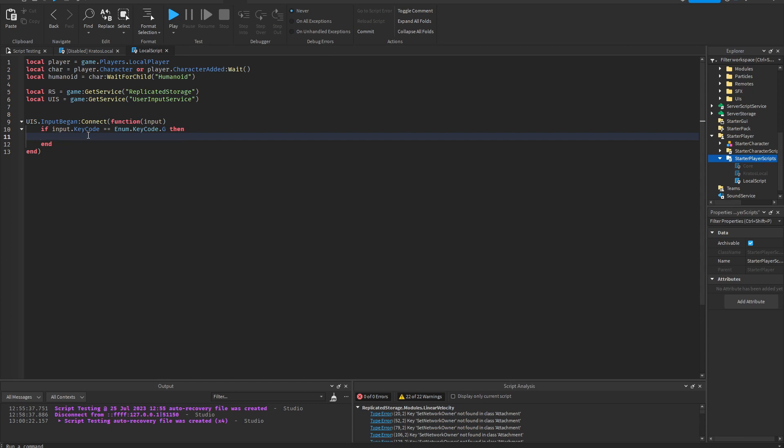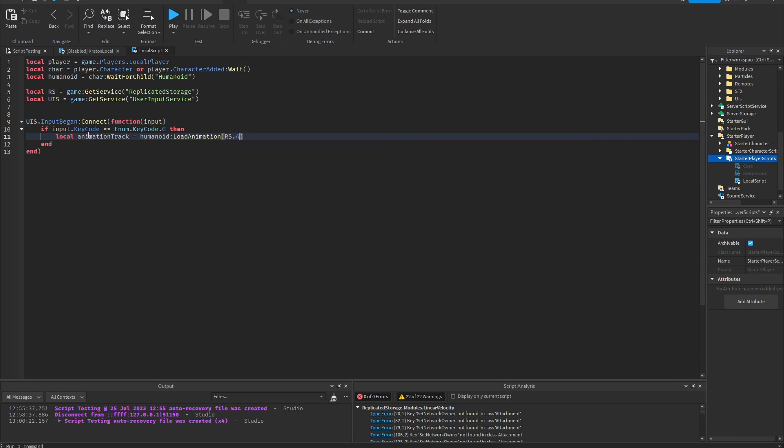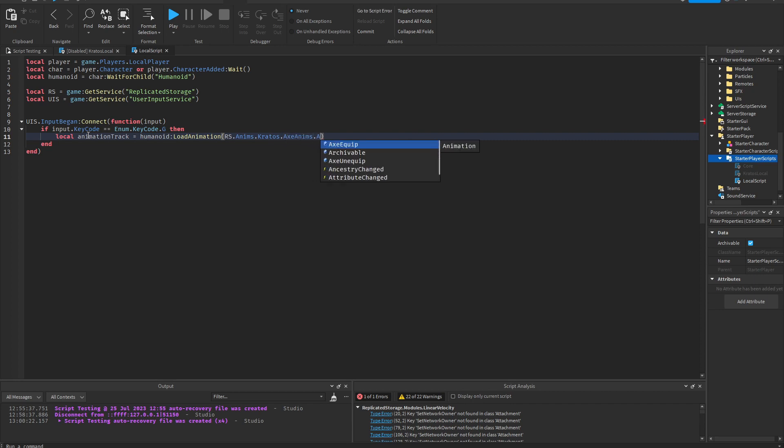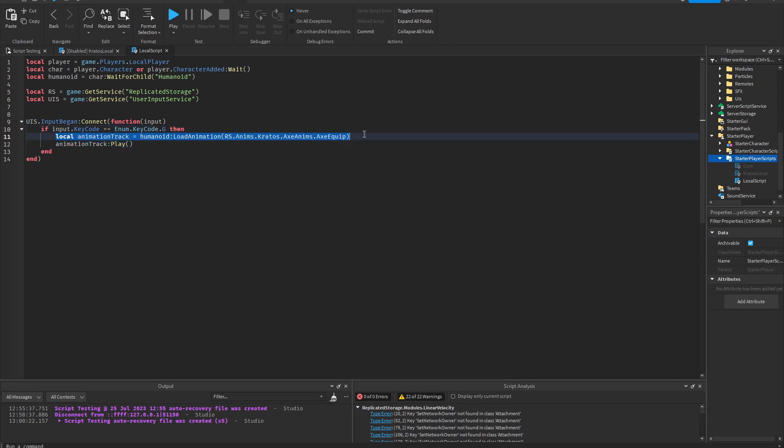So this is what you don't want to do as every time you press G it's gonna load the animation again. So obviously loading takes time and this creates a delay. I'm gonna show you what that looks like.